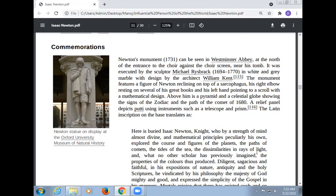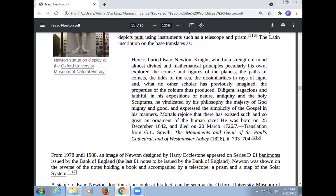A relief panel depicts boys using instruments such as the telescope and prism. The Latin inscription on the base translates as: 'Here is buried Isaac Newton, Knight, who by a strength of mind almost divine and mathematical principles particularly his own, explored the courses and figures of the planets, the paths of comets, the tides of the sea, the dissimilarities in rays of light, and what no other scholar had previously imagined, the properties of the colours thus produced. Diligent, sagacious, and faithful in his expositions of Nature, Antiquity, and the Holy Scriptures, he vindicated by his philosophy the majesty of God. He was born on 25 December 1642 and died on 20 March 1727.'